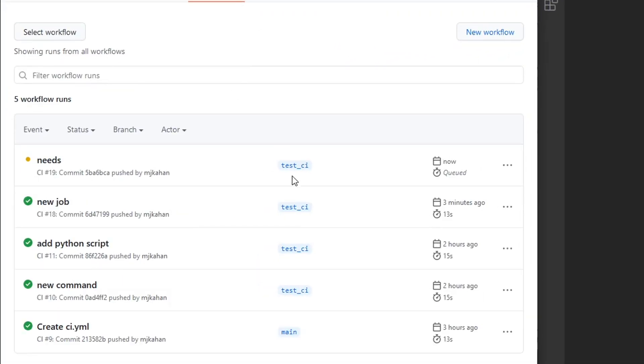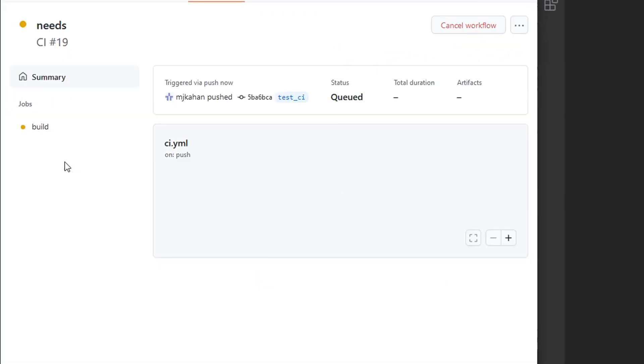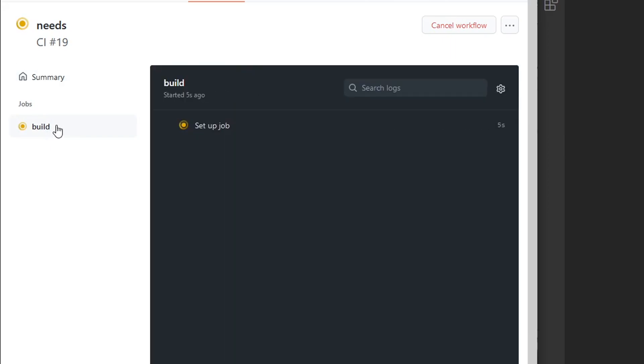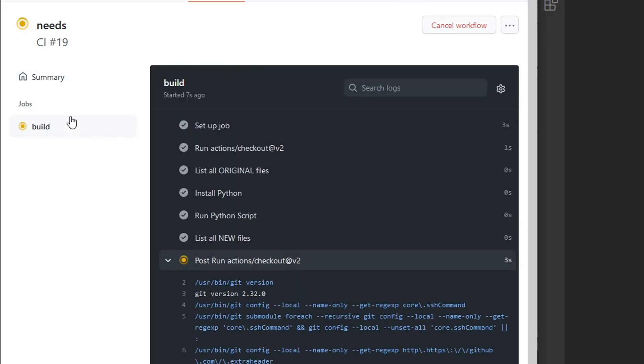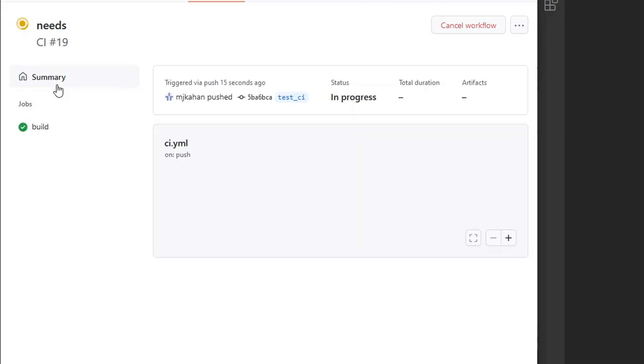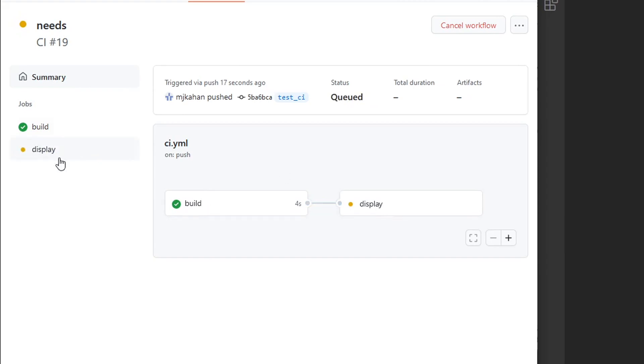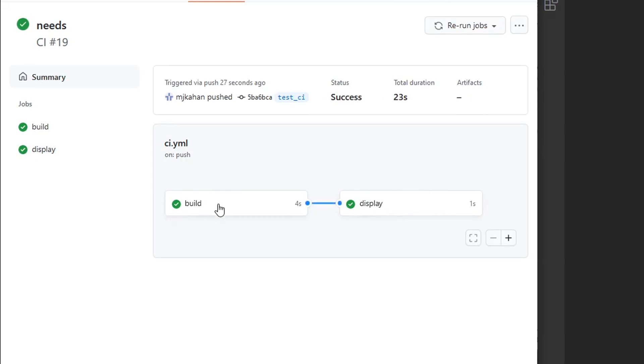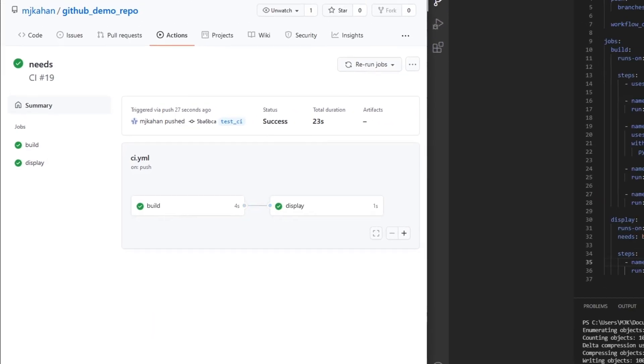We refresh, we see this is now here. And here, this now looks a little bit different. Right now we can see build is running and we only see build over here. This is all that's running so far. And then now that's completed, it'll move on to display. Now display shows up here as well. And we can see this did not start until this build one finished. Pretty straightforward.